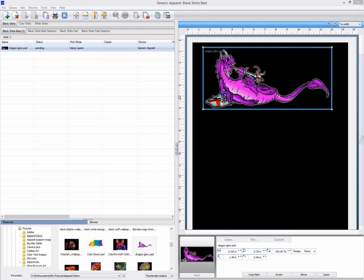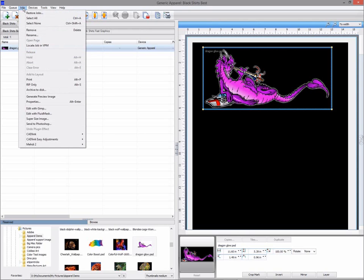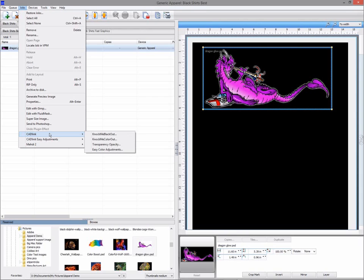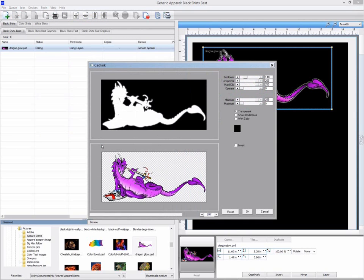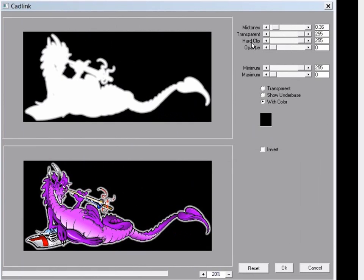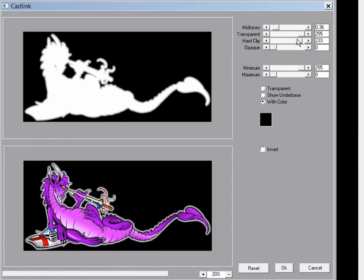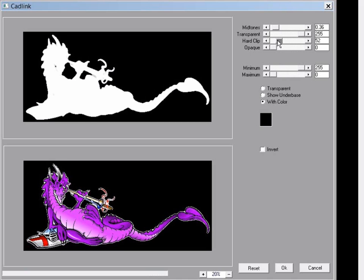Another useful tool is the transparency opacity tool. This can be used to edit your transparency layer and in doing so is editing your underbase. In this example we have a gradient glow around the dragon. Using the hard clip I can clip the highlights of my underbase so they are not printed.